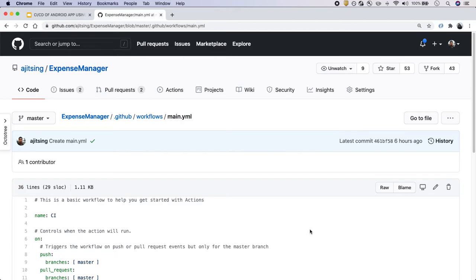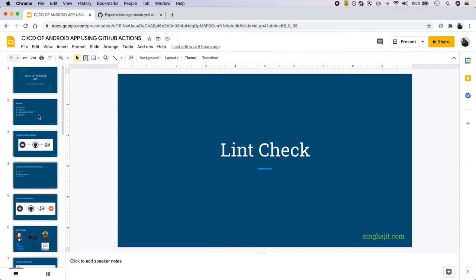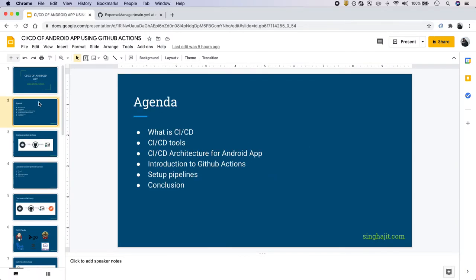Hello friends, welcome to another video in the series of setting up CI/CD using GitHub Actions for Android applications. In the last video, we discussed the overall content of this series and left off after setting up a hello world GitHub Action for our Android application.